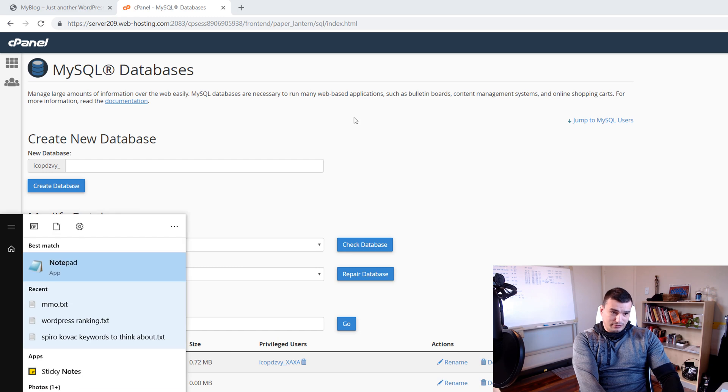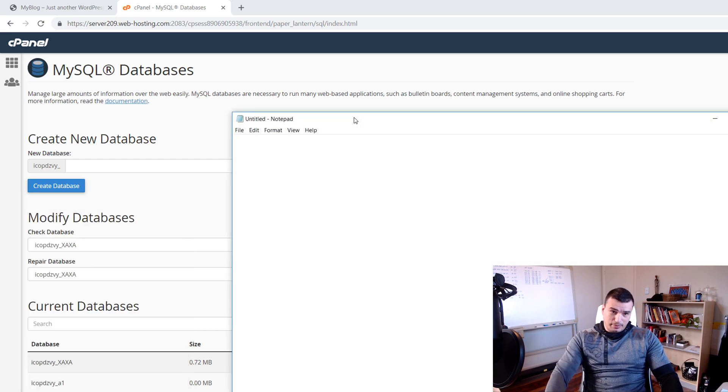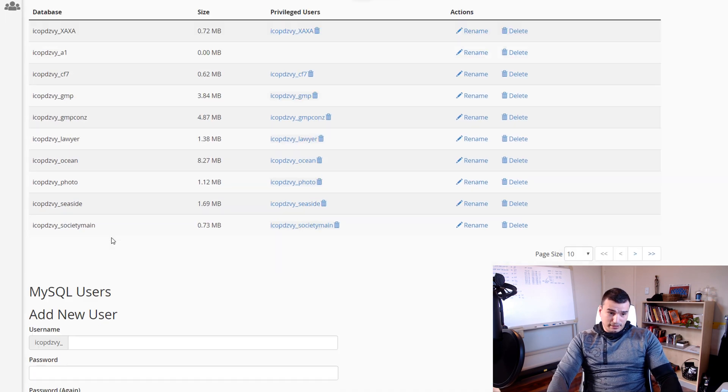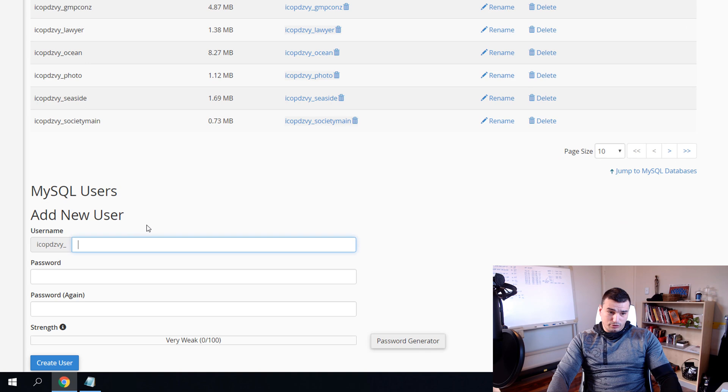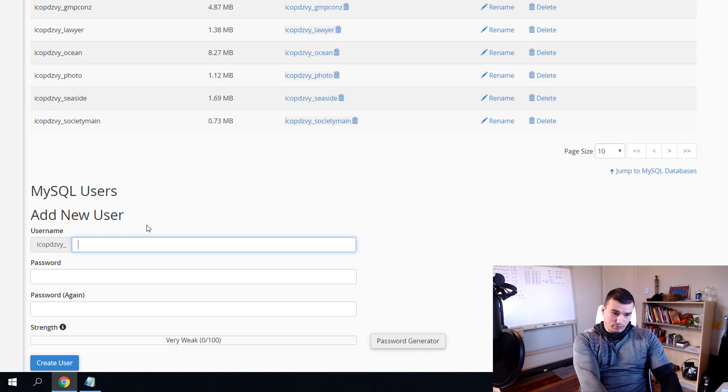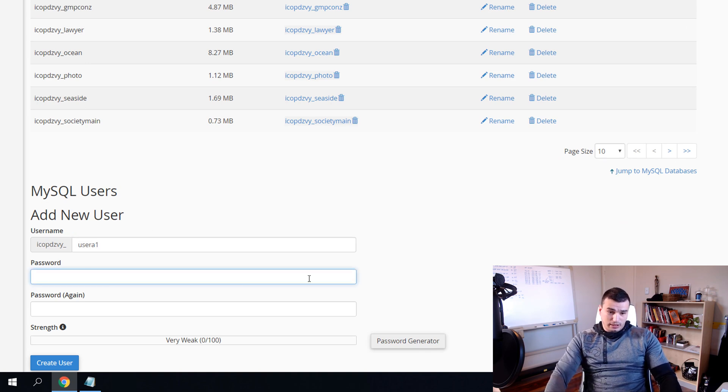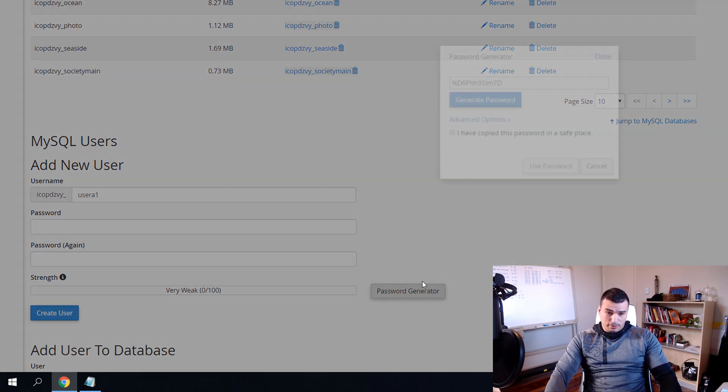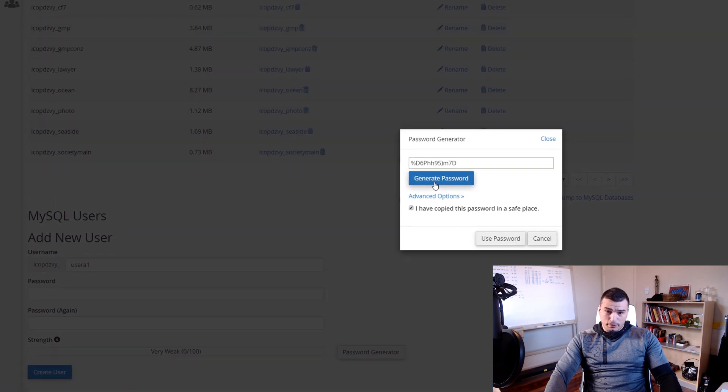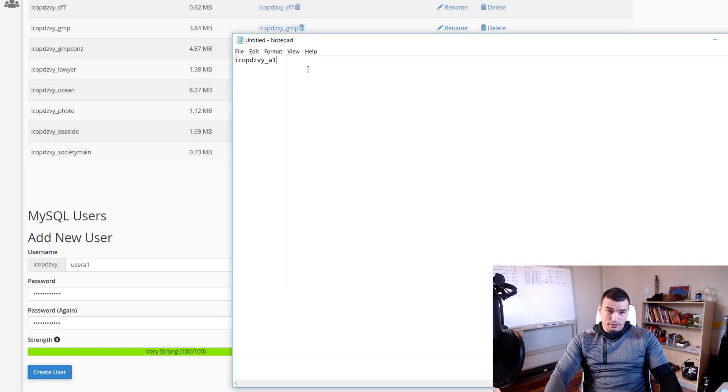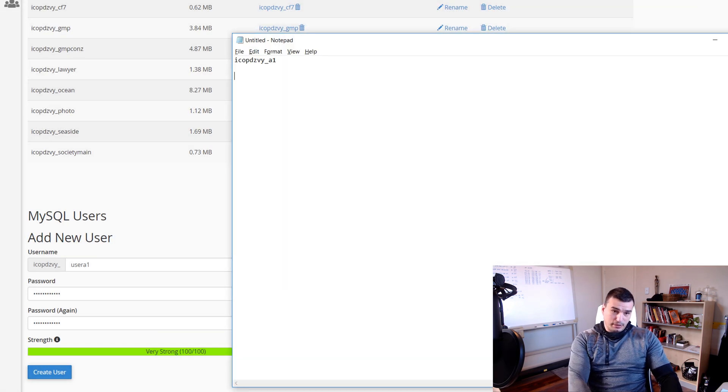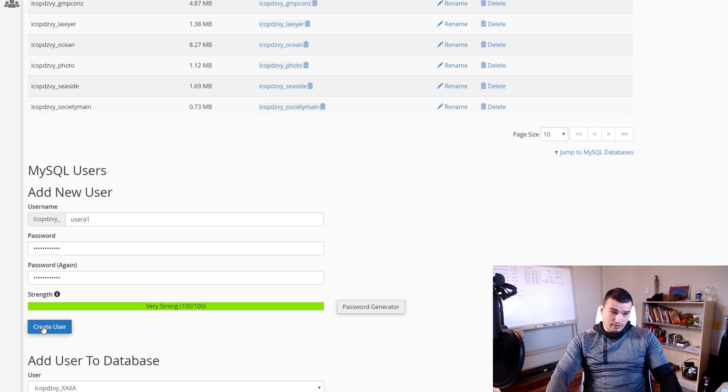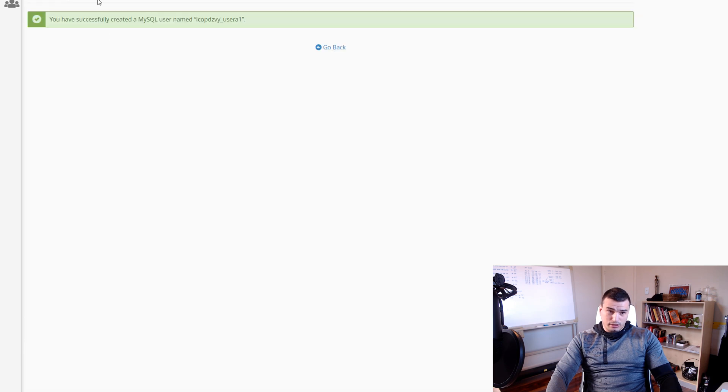And then save that database into Notepad. Scroll a little bit down and create your user. I'm going to call it user_a1 and click Generate Password. Then store your password, click that you've copied password in a safe place and click Use Password.